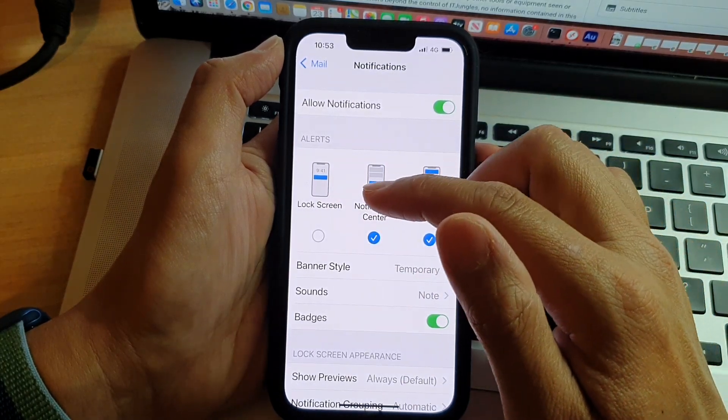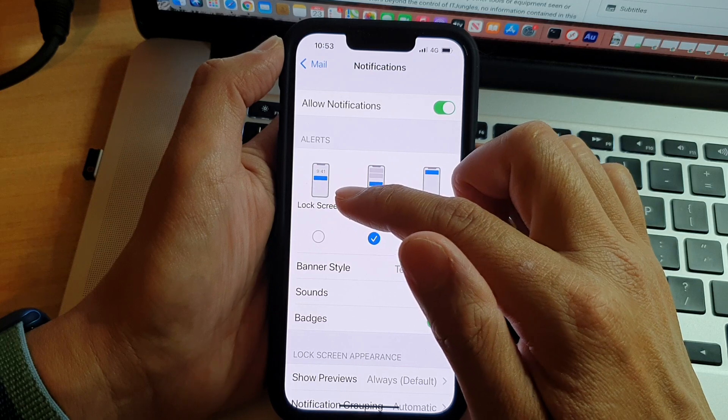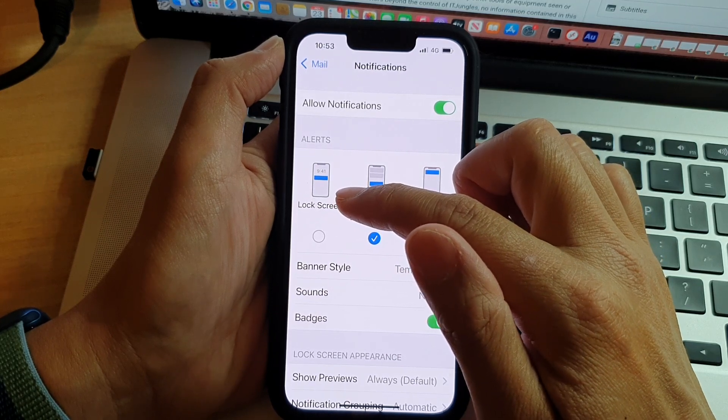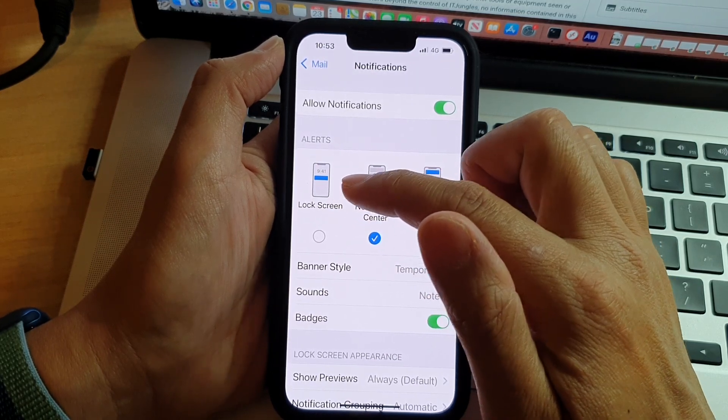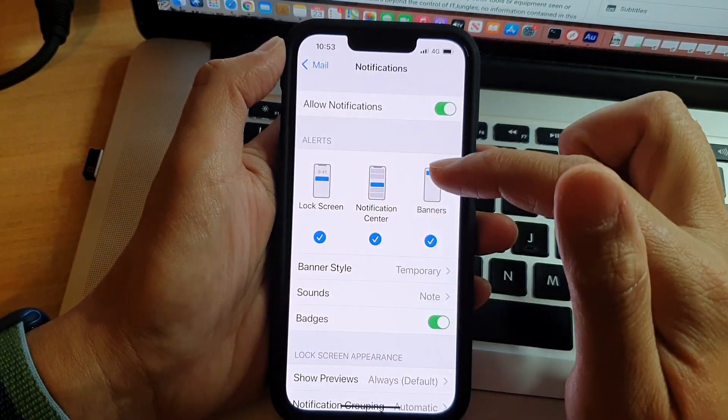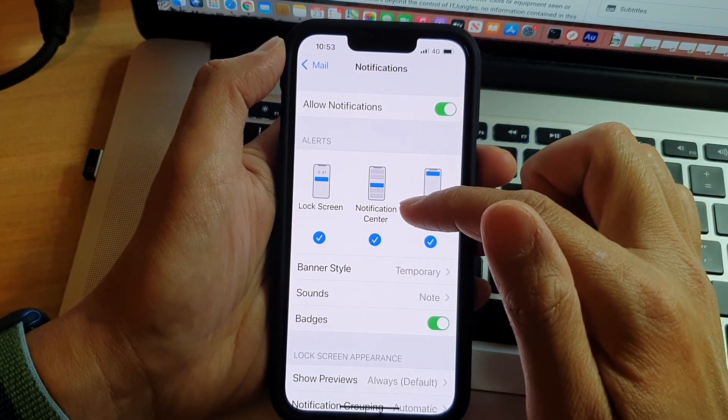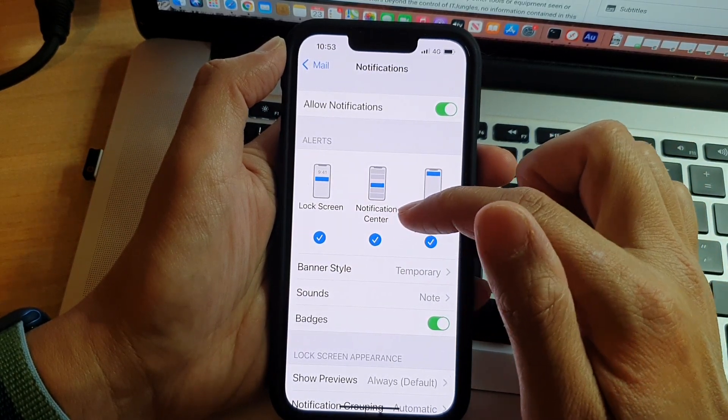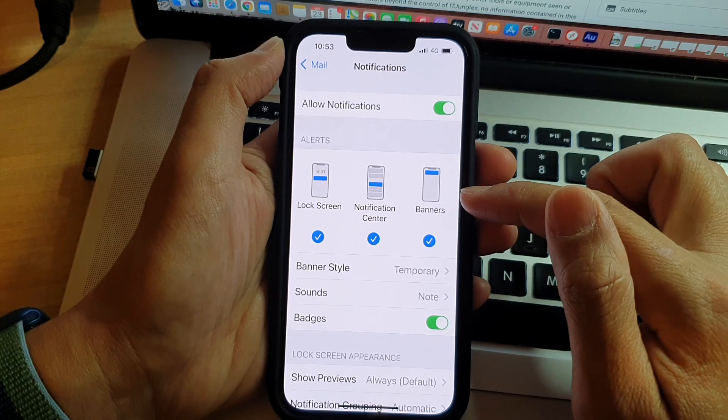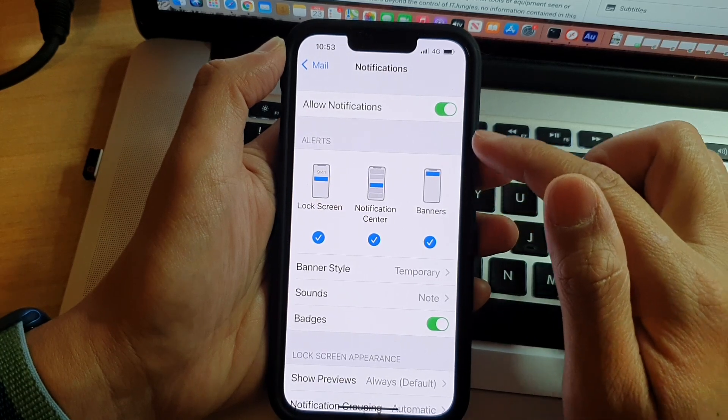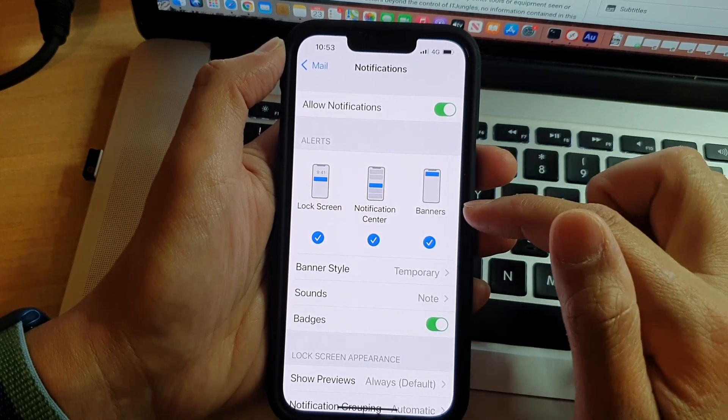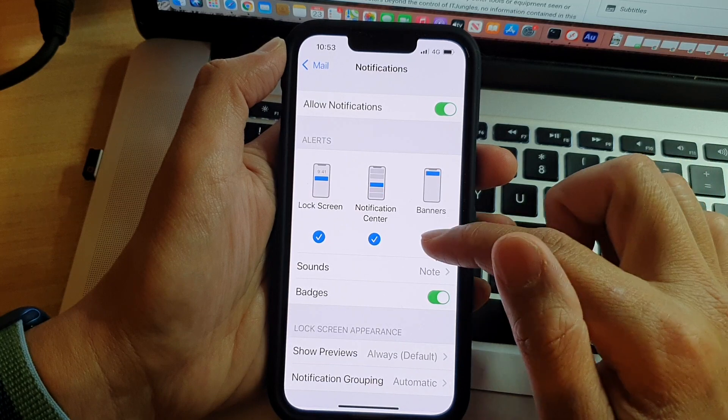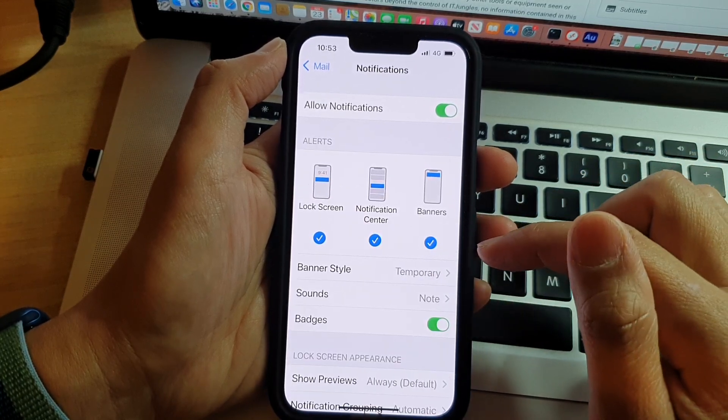You can switch it off. You can also turn it on or off from the notification center, or you can switch off the mail notifications for banners. You can turn these on or off, and that's it.